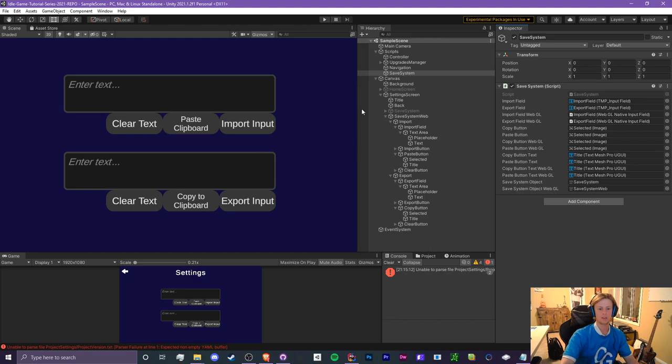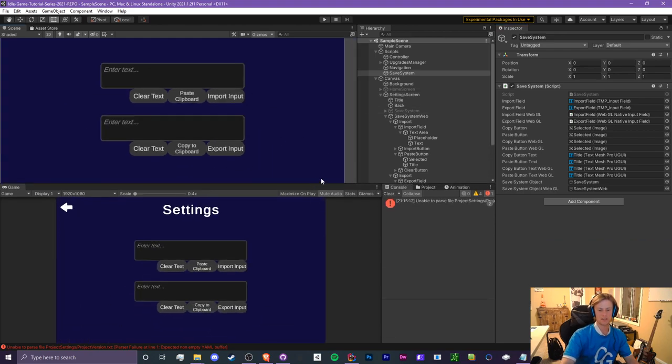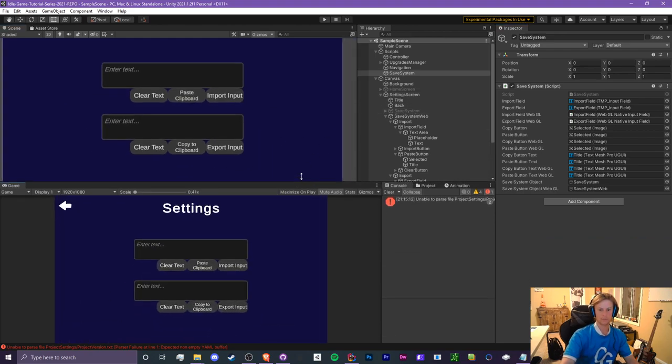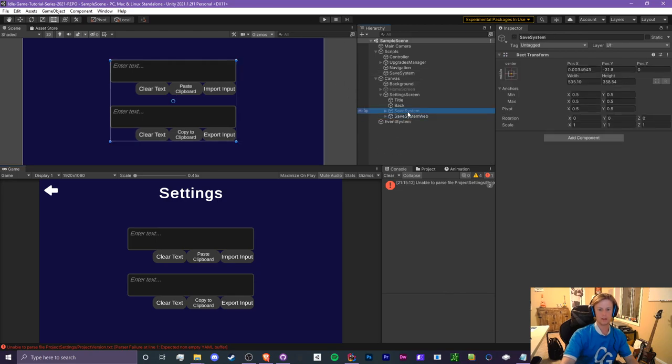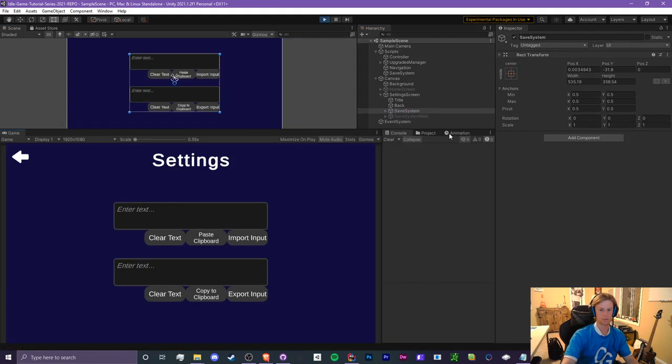So I'm going to drag our save system game object into the save system object and our web into the correct slot. So let's test to see if it actually shows the correct one. So when we run the game this one should be hidden and this one should be shown. Let's see. Okay cool, so we know that works.